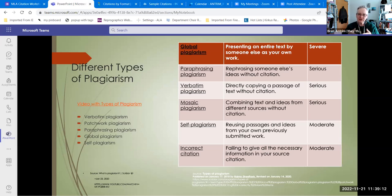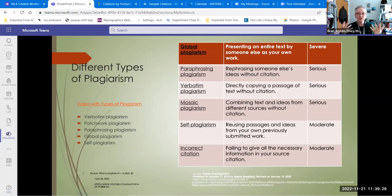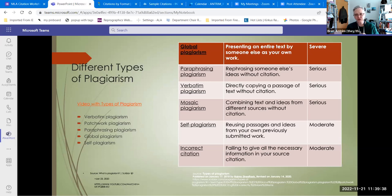There are some serious plagiarism problems that can get you failed but wouldn't necessarily get you in front of the disciplinarian explaining why you want to stay at SMC. Those are: paraphrasing when you paraphrase other people's words and forget to give them credit; doing a quote and not marking that it's a quote and not citing it. And mosaic plagiarism — that's where you're taking a graph from here and a quote from here and a summary from here and you don't cite any of it.